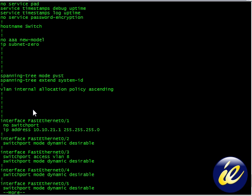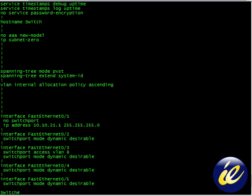the switch has been commanded to erase the configuration, but it's still in the running config. Okay, so what we're going to have to do is reload it.